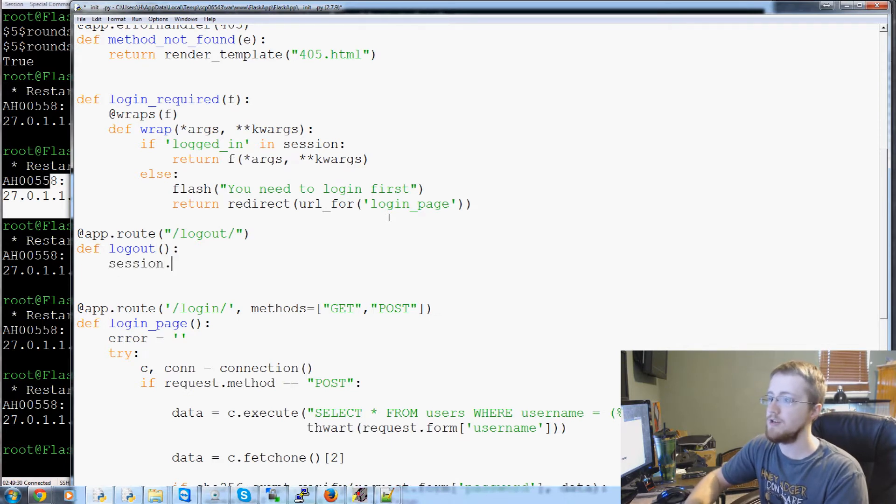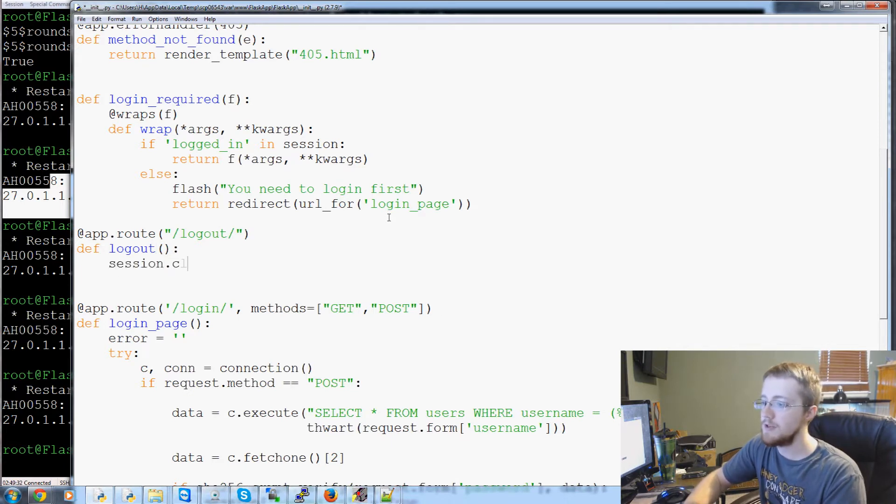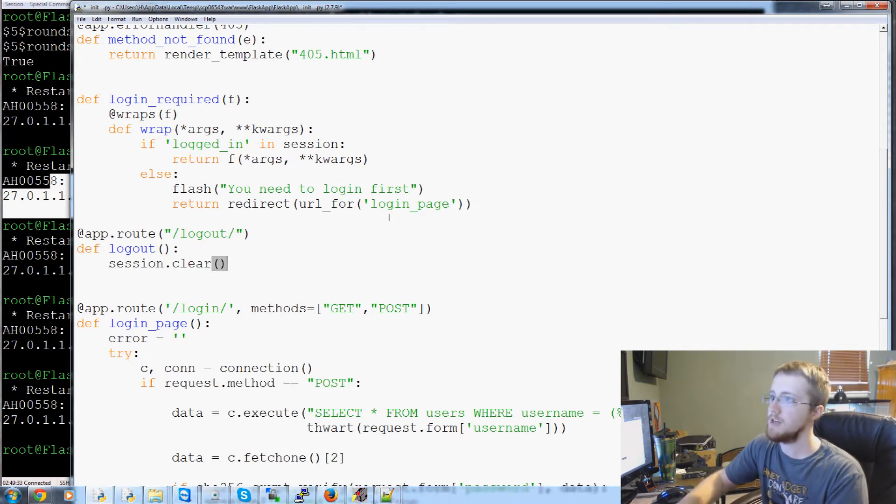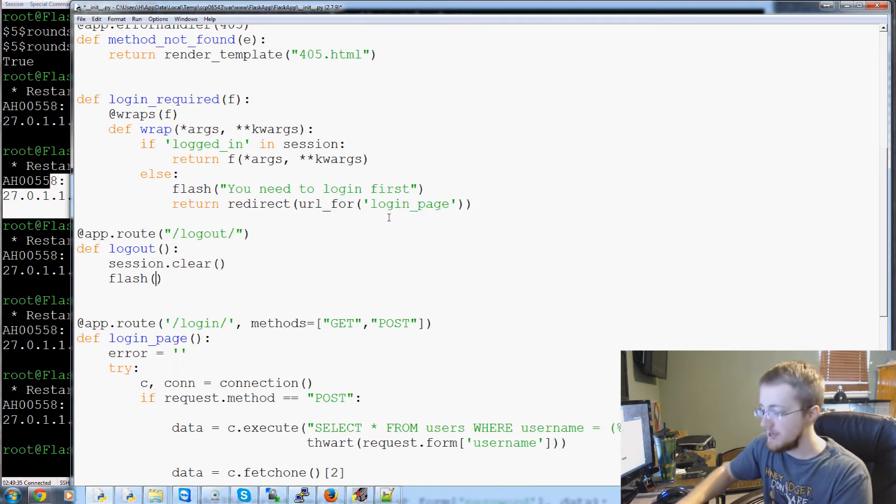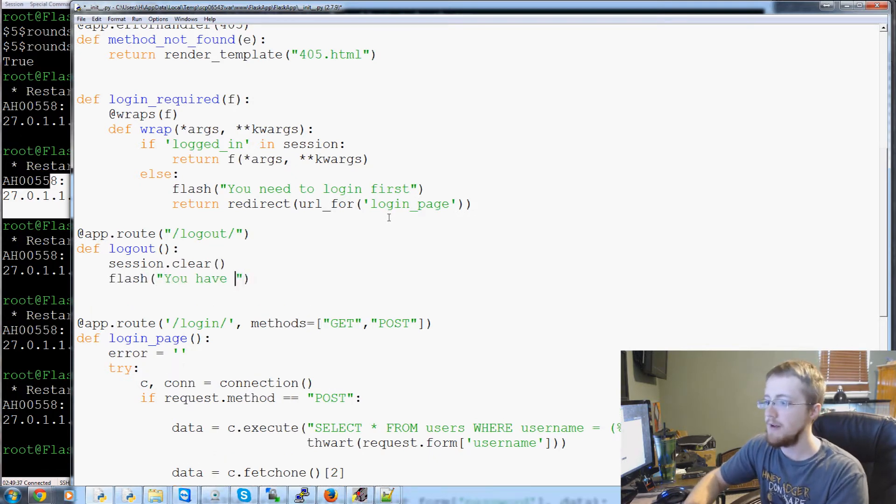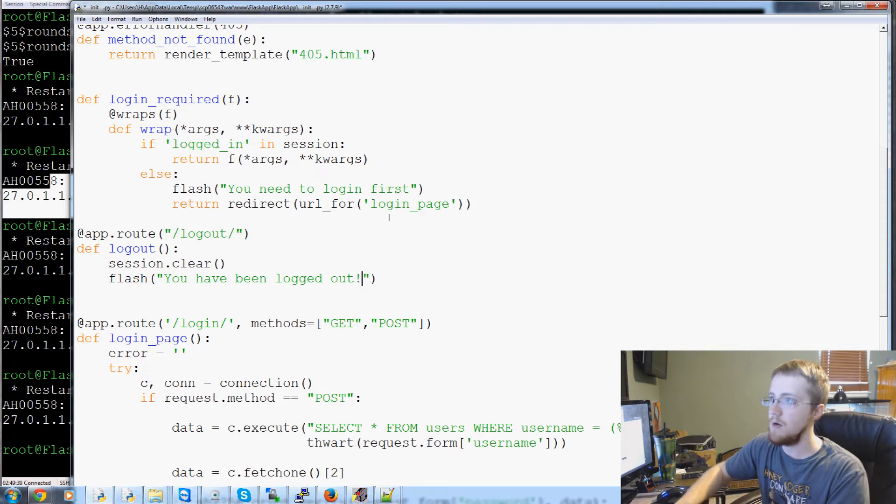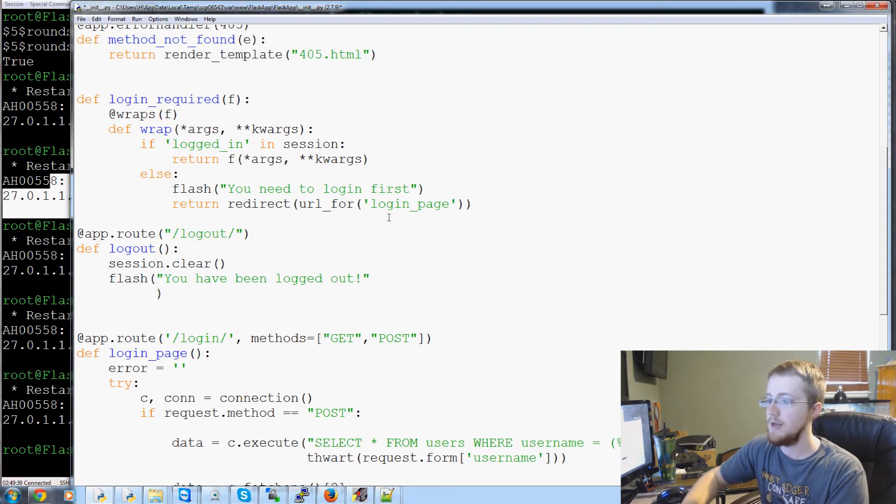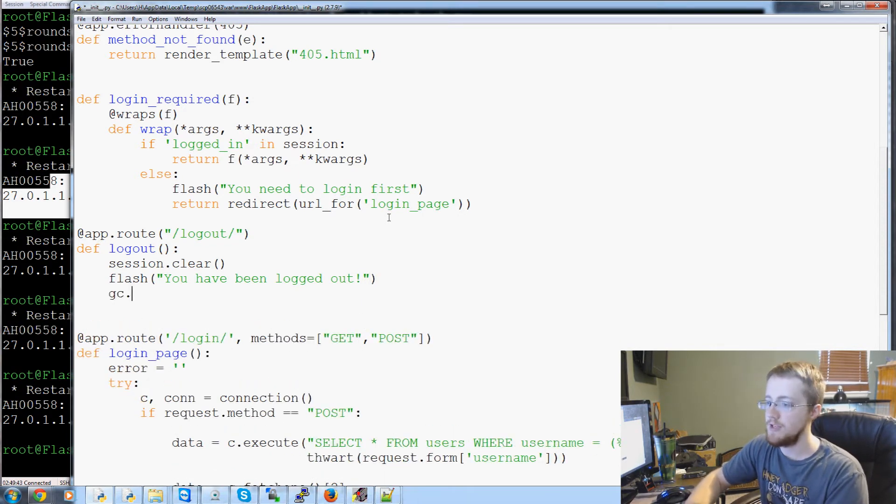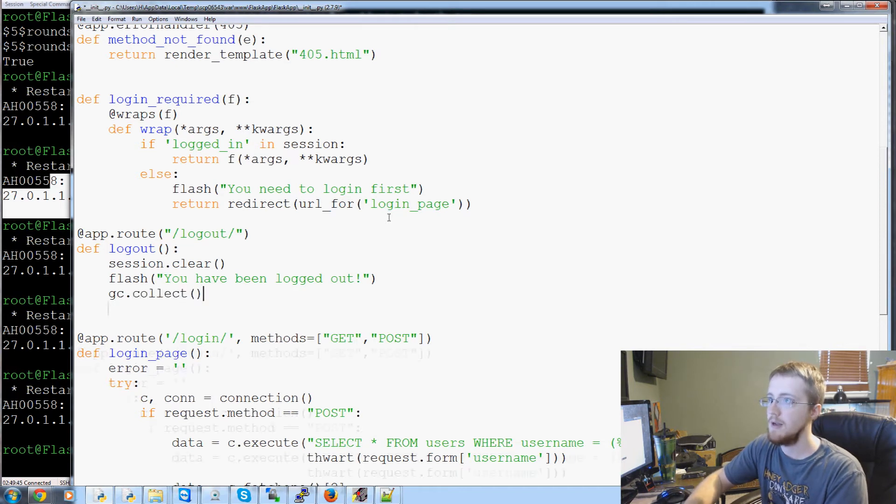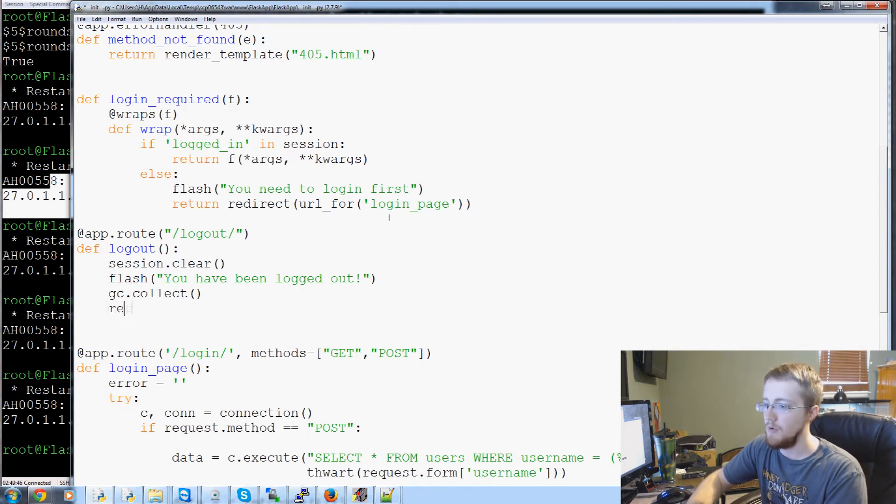Logout will have session.pop, and actually we can just probably get away with session.clear. Flash 'you have been logged out'. And then we'll run gc.collect, and then we'll return,